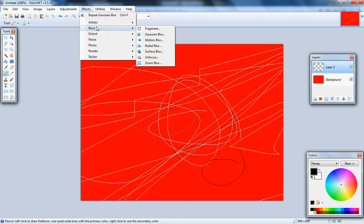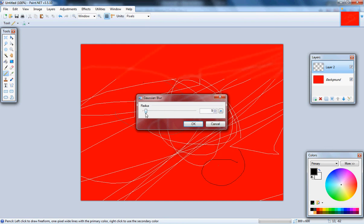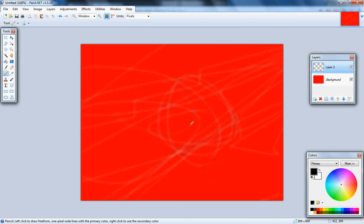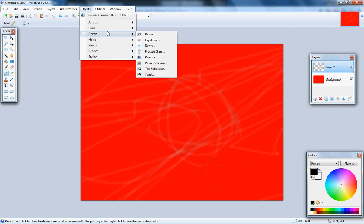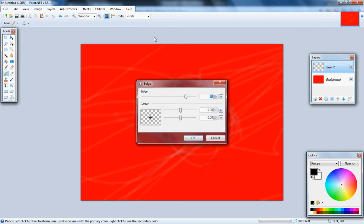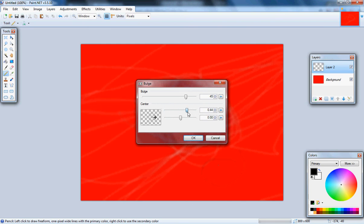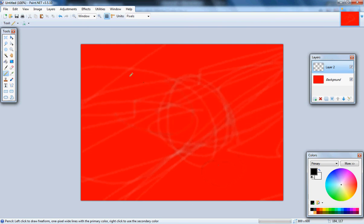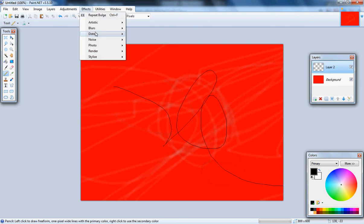Say nine for Gaussian blur, which looks awesome. That took away a lot of it. I'll draw some new lines, I'll do that again.